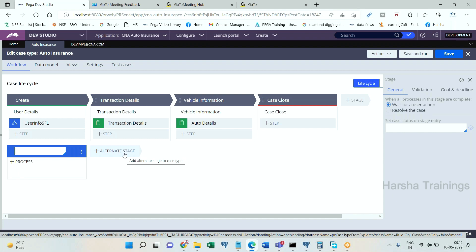For example, in check processing, when a check is deposited the case type starts execution, goes through a number of primary stages, the check gets deposited, and the case ends — that is the regular path. But suppose the deposited check has an amount greater than one million rupees; those checks should go through a phone call step, routed to a support team who will call the customer for confirmation.